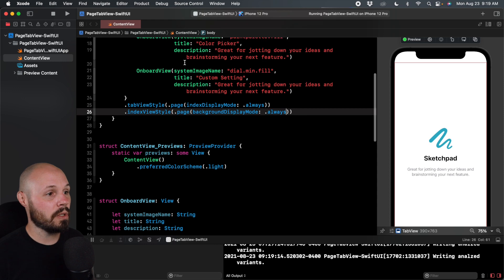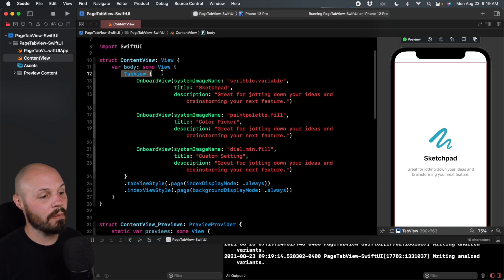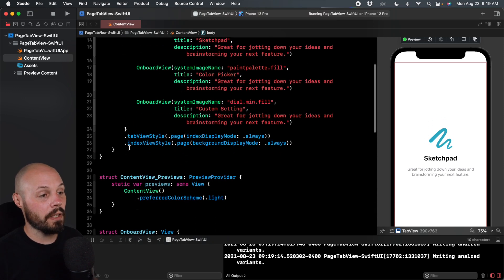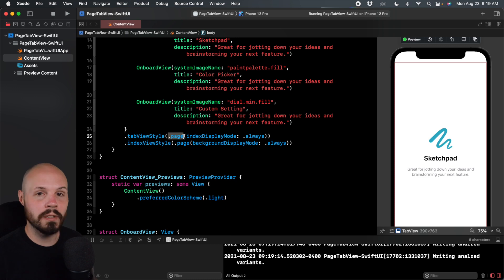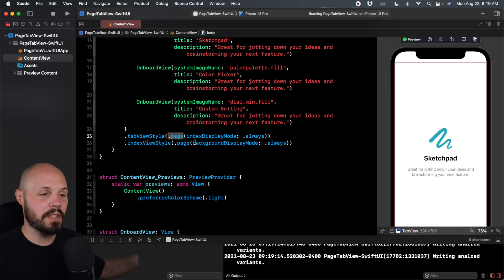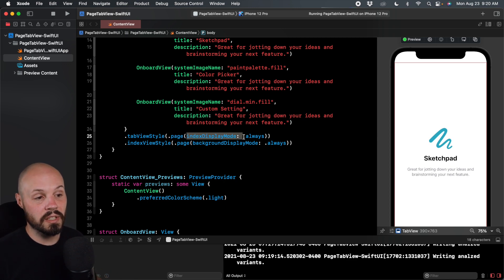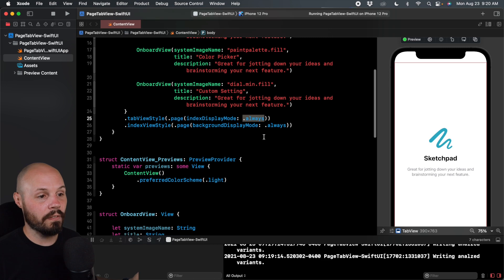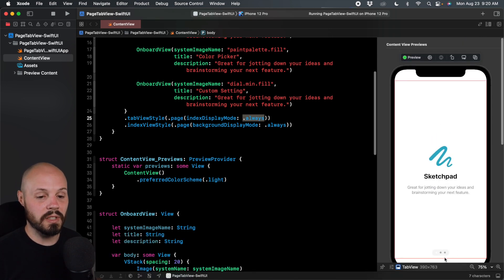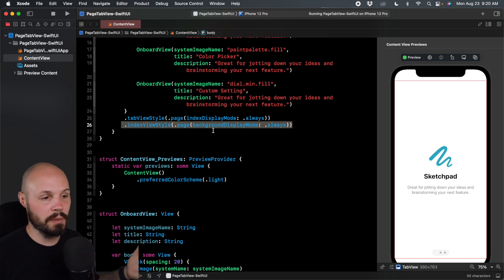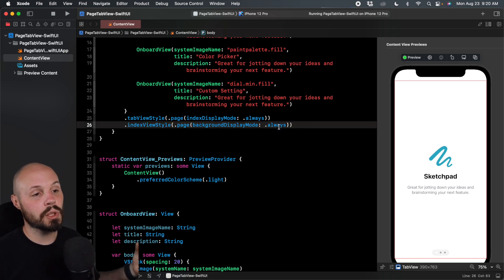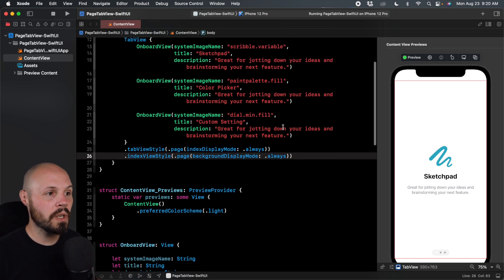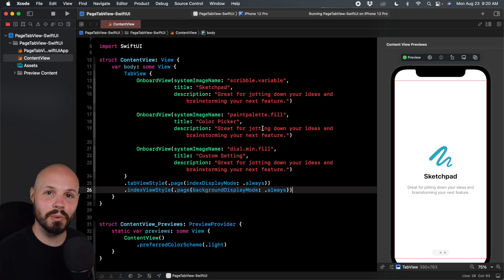But again, back to the code, it's relatively simple, right? You just have a tab view and then you make sure you set your tab view style to dot page. Again, that's iOS 15. I believe in iOS 14 or before you have to do page tab style and then initialize it. Like I showed you before, this index display mode is how you show your dots. And then if you want that little background we have on our dots, as you can see there, then you do index view style page background display mode always. So relatively straightforward code. It's nice to have that kind of stuff built into Swift UI.